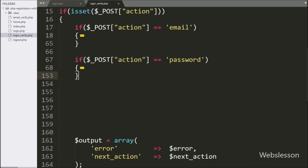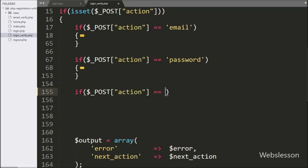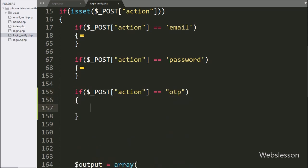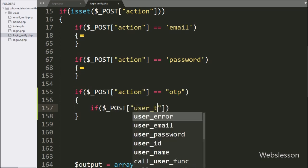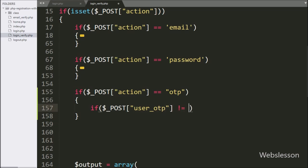Now, we go to the login.php file, and here we write an if statement, and under the condition, we write that the $_POST['action'] variable is equal to 'OTP'. If this condition is true, then it will execute this if block of code. Under this block, we write an if statement, and under the condition, we write that the $_POST['userOTP'] variable value is not equal to blank.